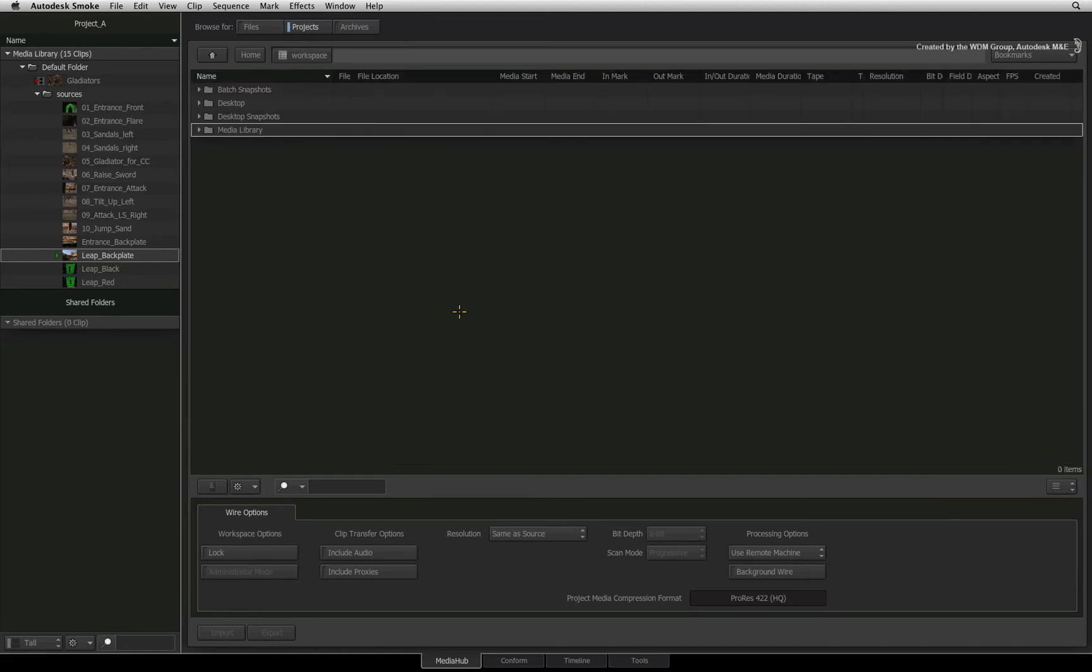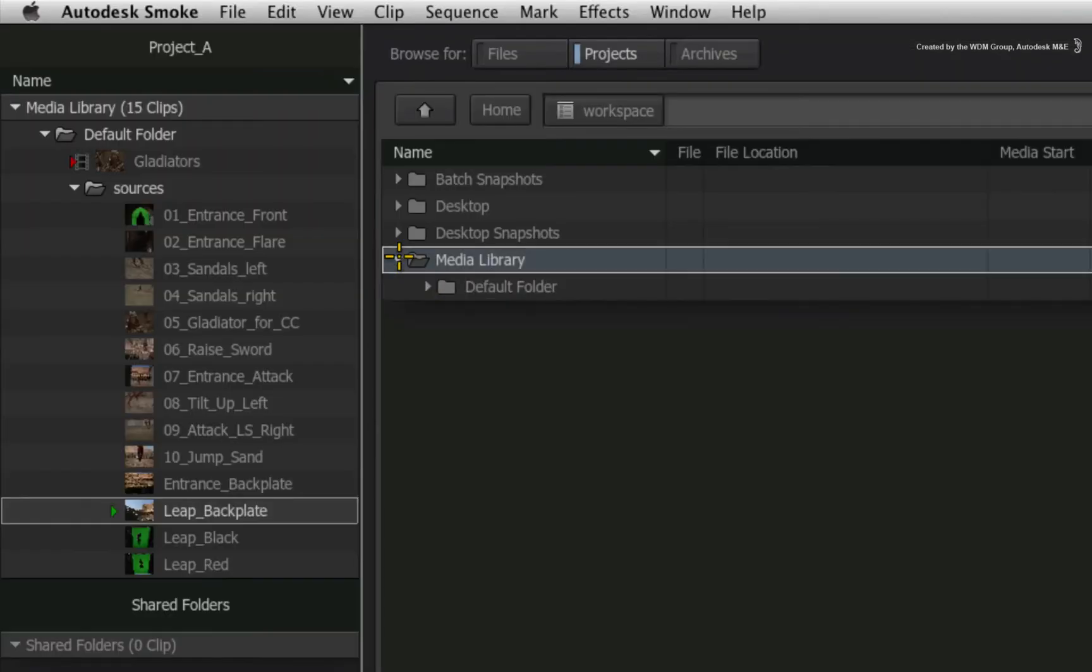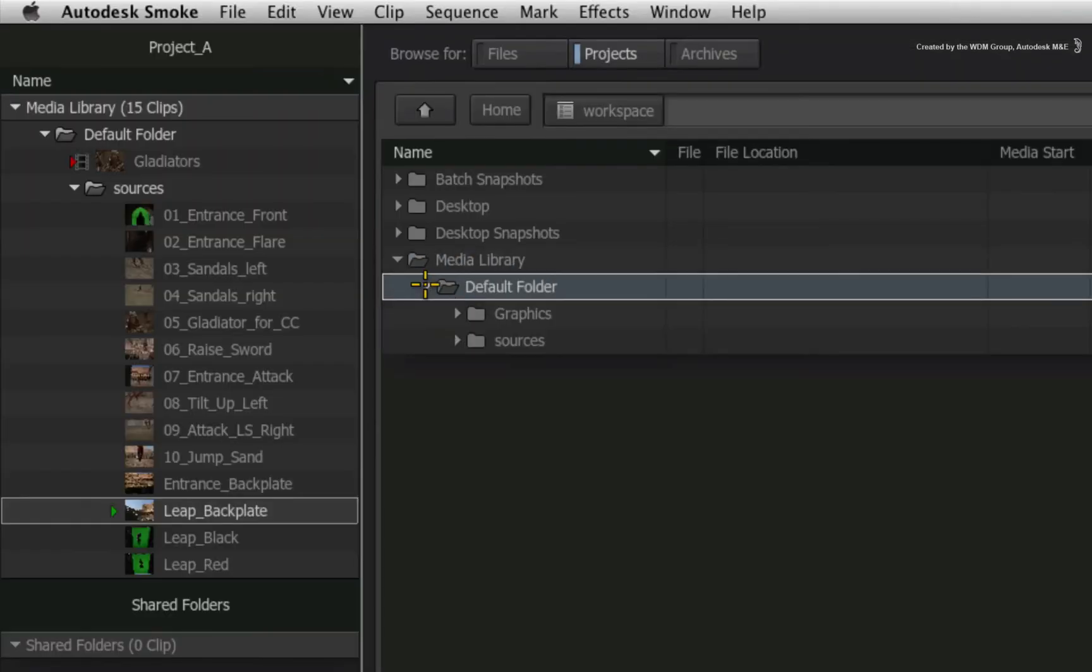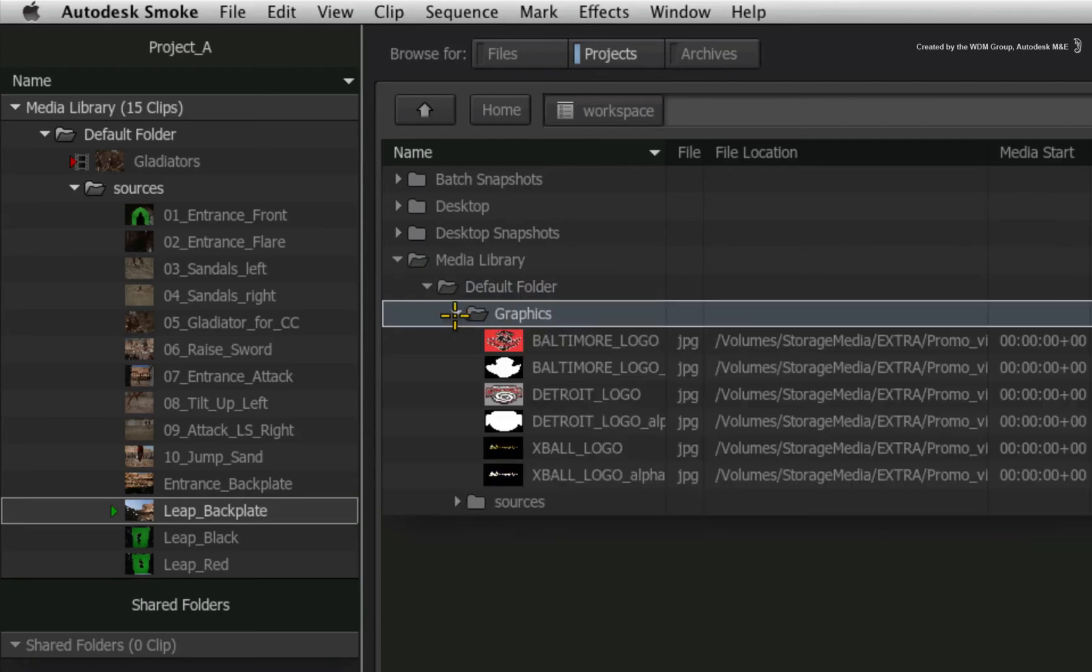This gives you a similar layout to the media panel. So if I expand out the media library and its folders, we soon see the graphics folder in project B.